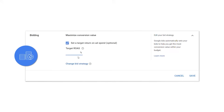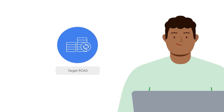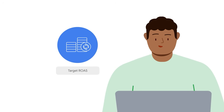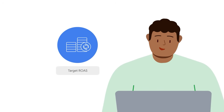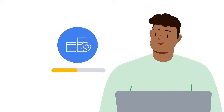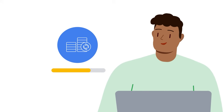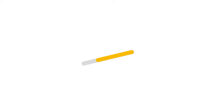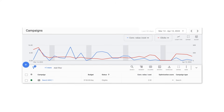If you set an optional target ROAS, your bid strategy will aim to get you as much conversion value as possible at the return on ad spend target that you have set. This is an ideal option if you have a return on investment goal that you want to achieve and have a flexible budget. When using a target ROAS, keep these best practices in mind: choose a target that meets your business goals and is aligned with your historical performance.